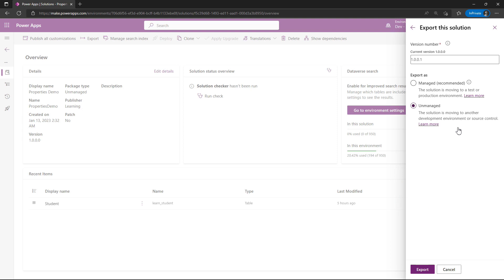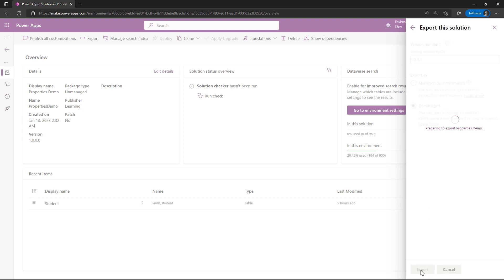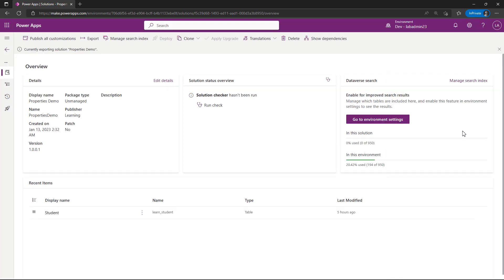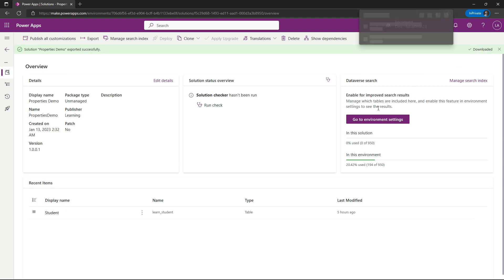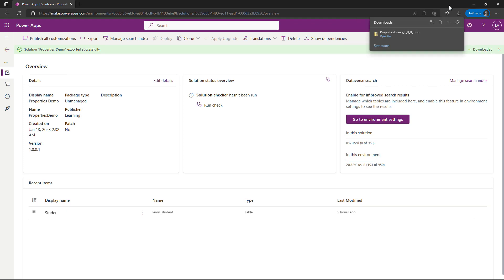So I'm simply going to export this out. It's going to prepare this for export — I've chosen unmanaged — and it's now going to start downloading the file. You can see it's currently exporting the solution. After it's exported I'll download it, and then I'm going to go to a different environment to import this solution. So it's finally exported; I'm just going to come over here and download it. It's going to put it into my downloads folder, and then I'll bring over a different environment.